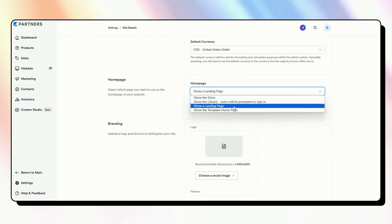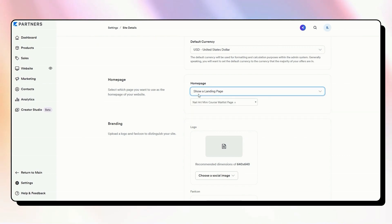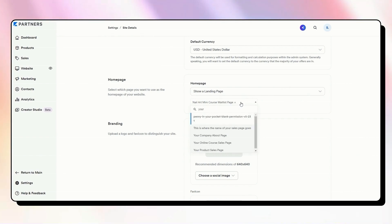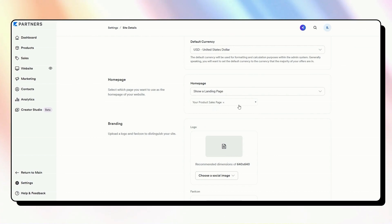But mostly, I find that most people will use a landing page. So if you click on Show a landing page, you then just have to choose which landing page that you want to have. So we had the page before, which was your product sales page, which is this one here.